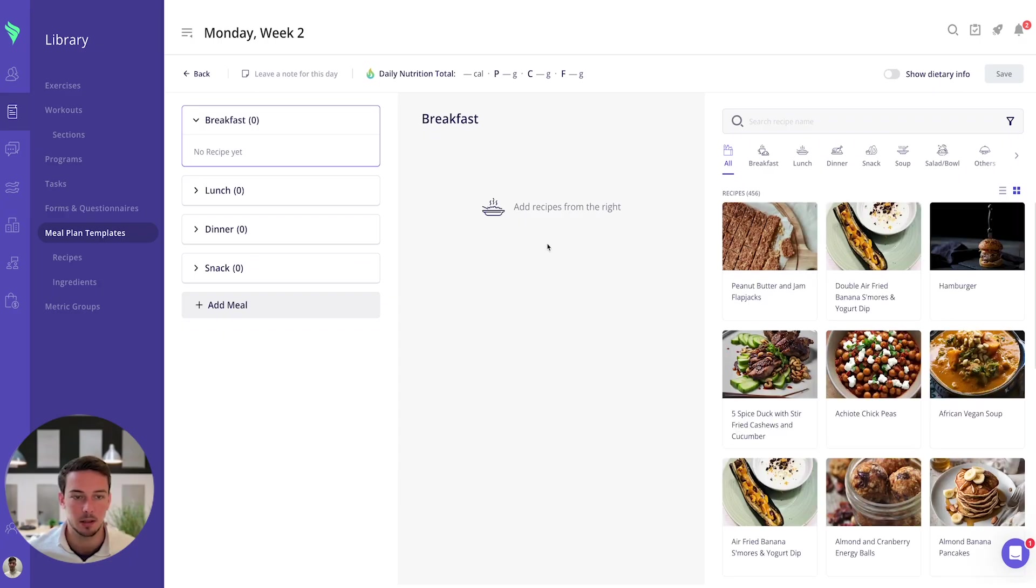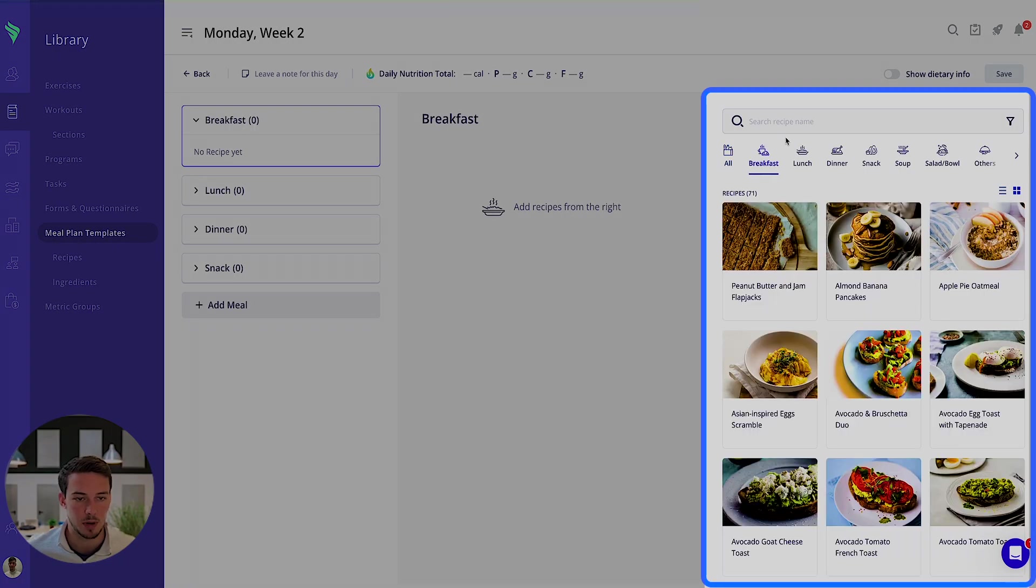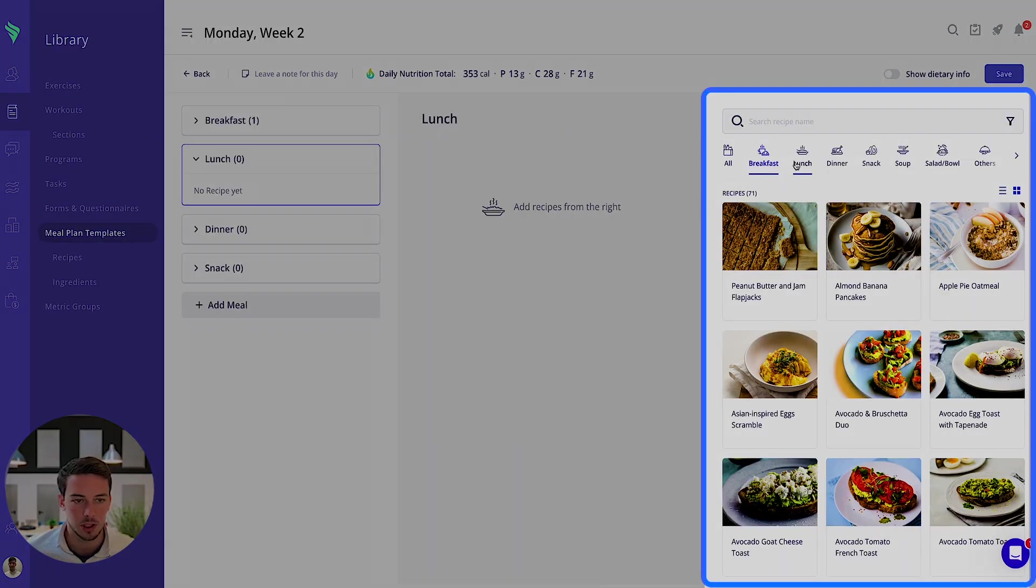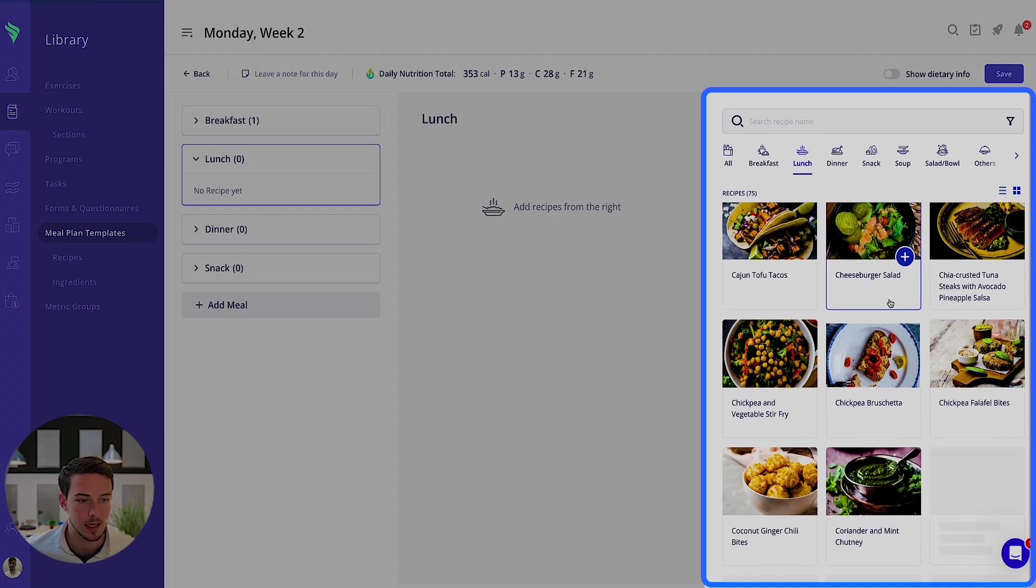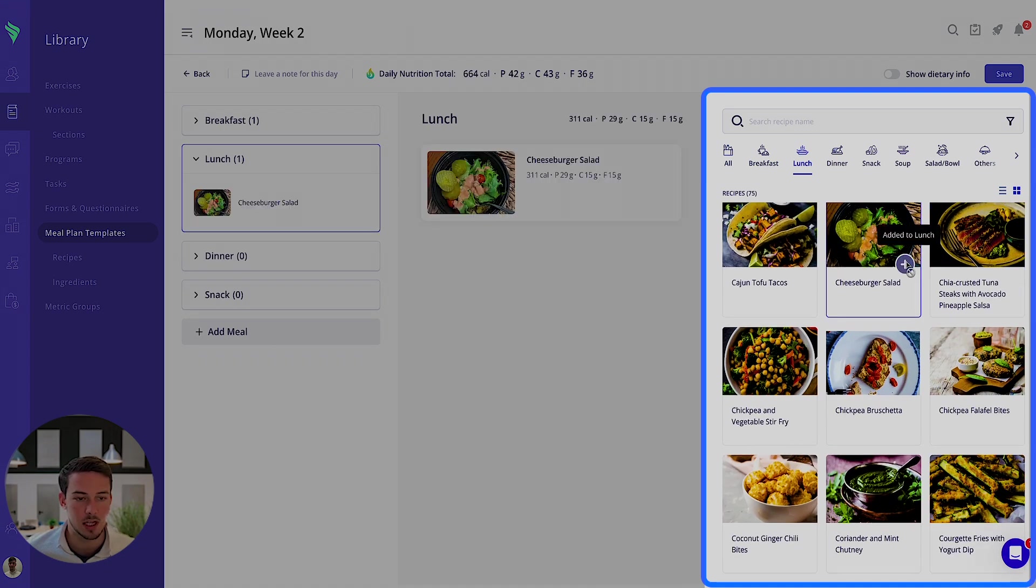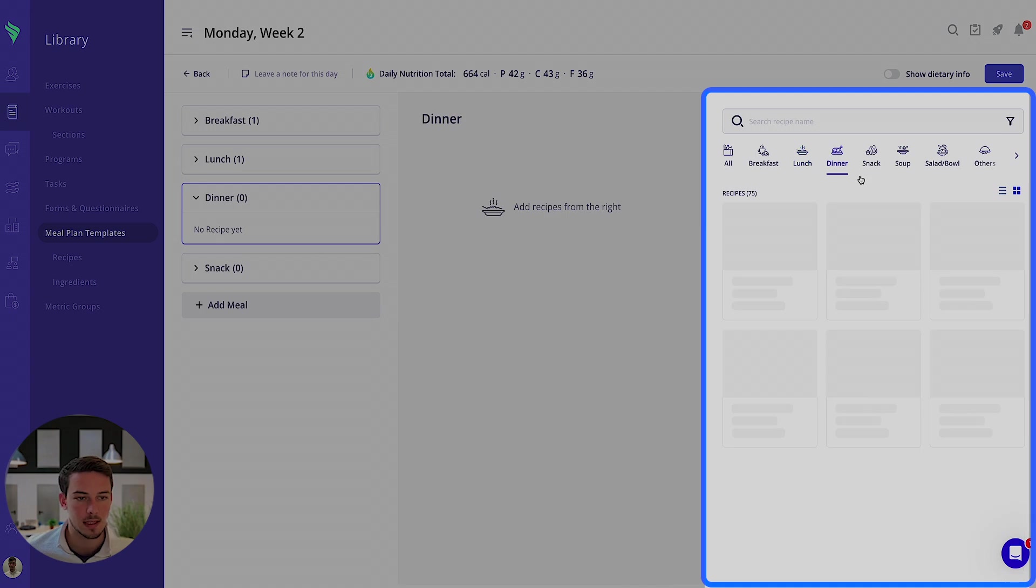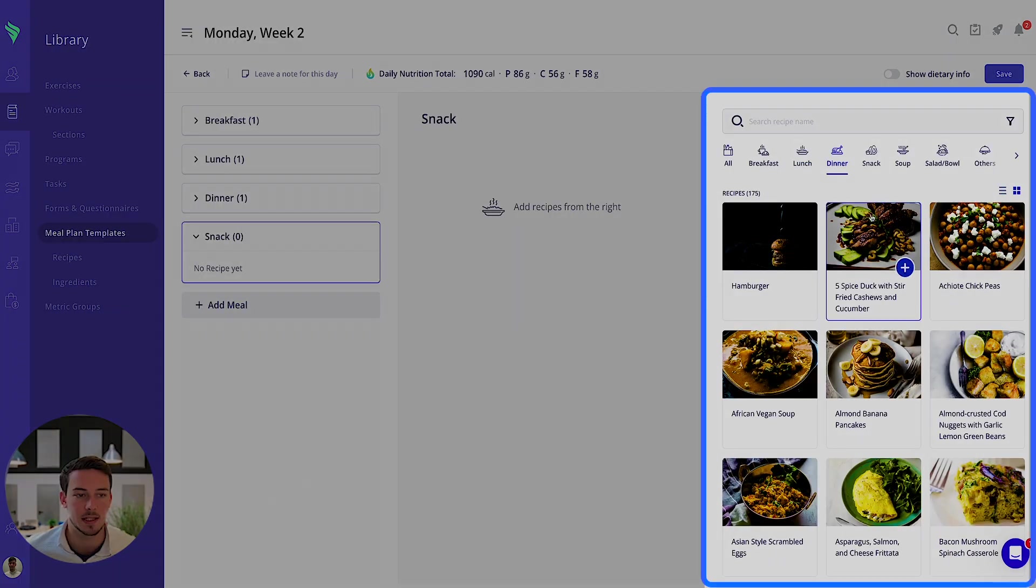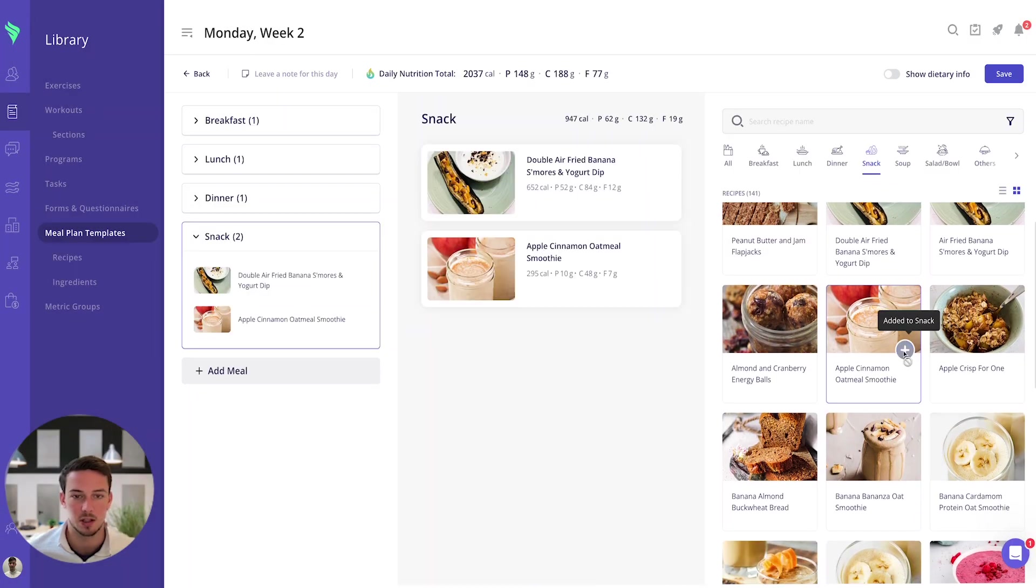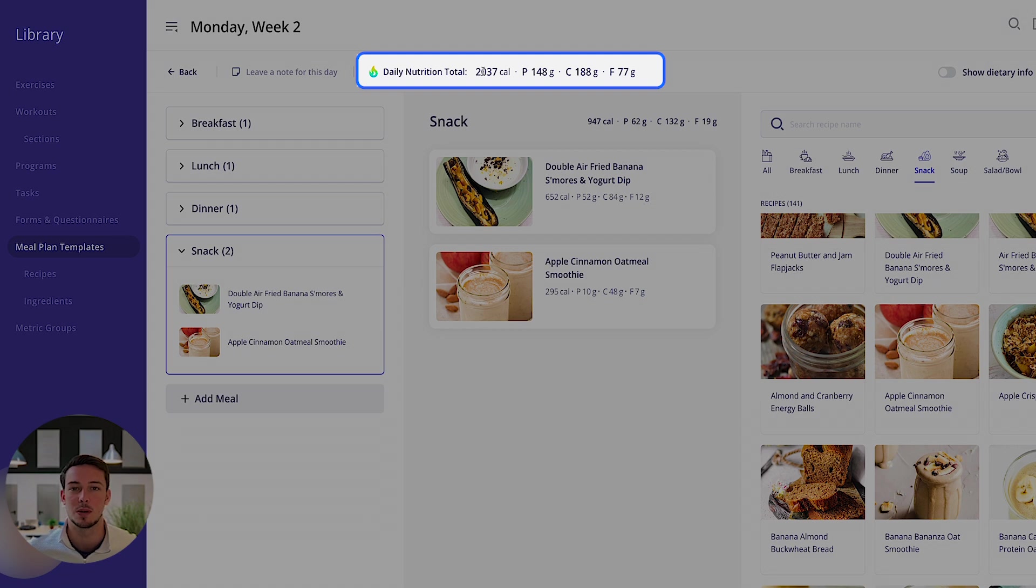I can choose breakfast for that first filter, we can go for these pancakes. For lunch I can then use the lunch filter, I can go for all of our recipes, let's say we're going for this cheeseburger salad. Same with dinner we can give some duck, and then for the snack you can add a snack as well. So you can add a couple of snacks there, you'll see the daily nutritional total, the macros pops up here, so you can make those very specific to an individual and what their macro goals will be.